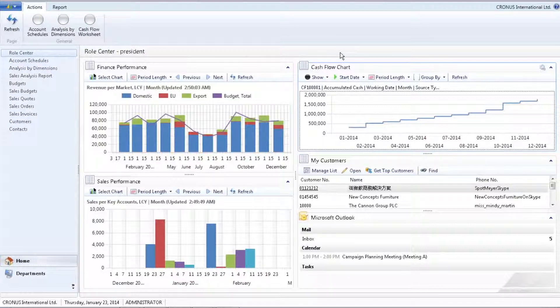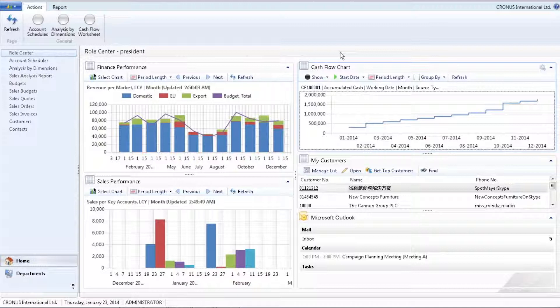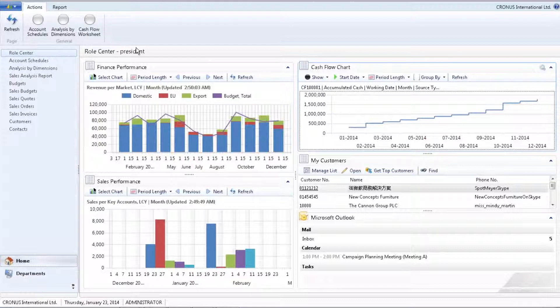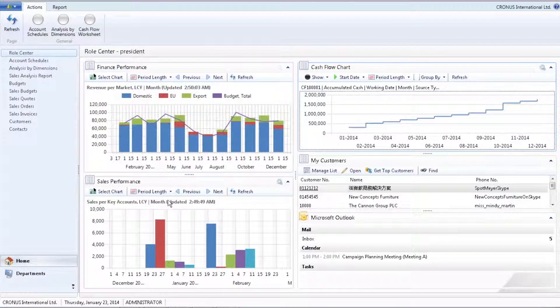When you start up, you get into the role center, providing you with the overview and insight you need in your role. Here we are logged in as the president of a small or medium-sized business.